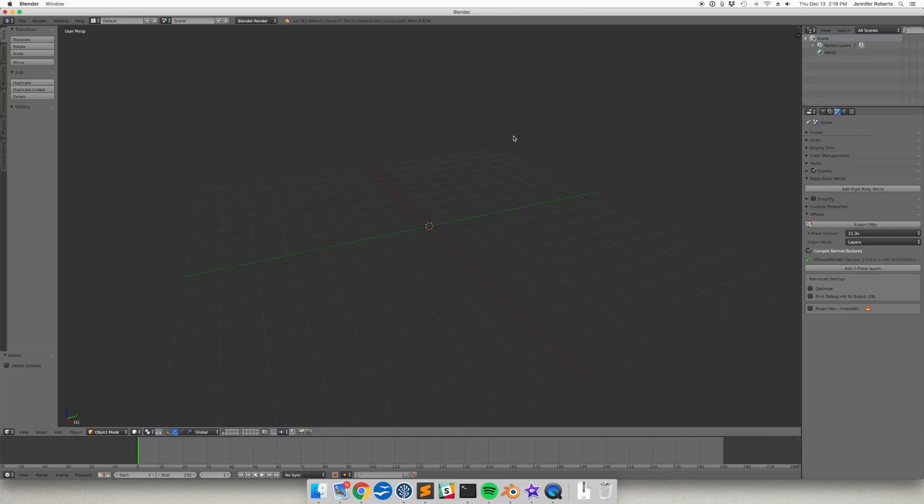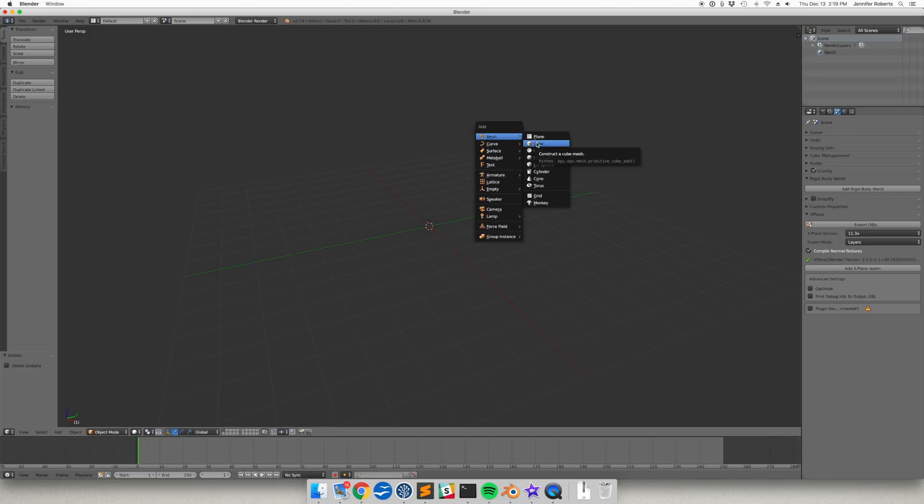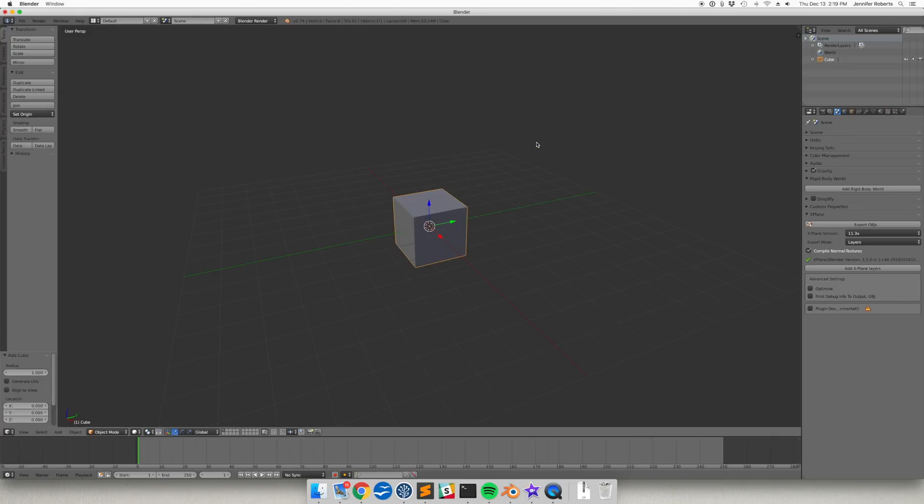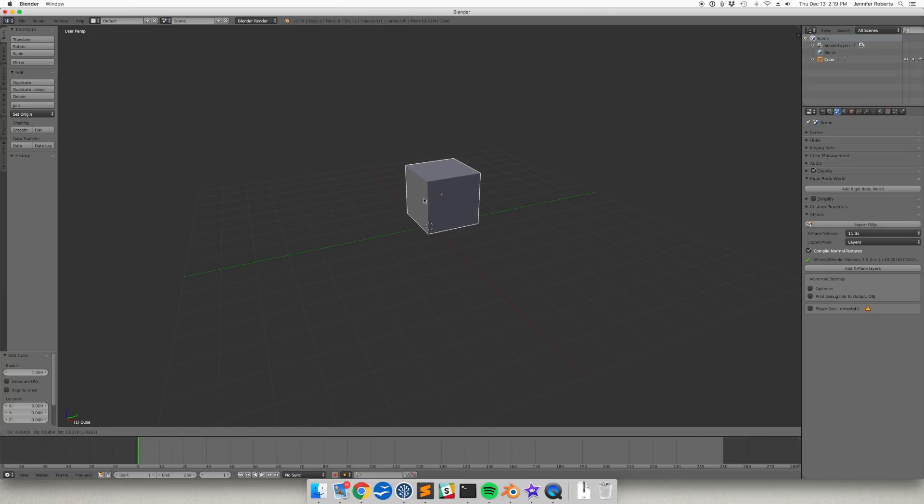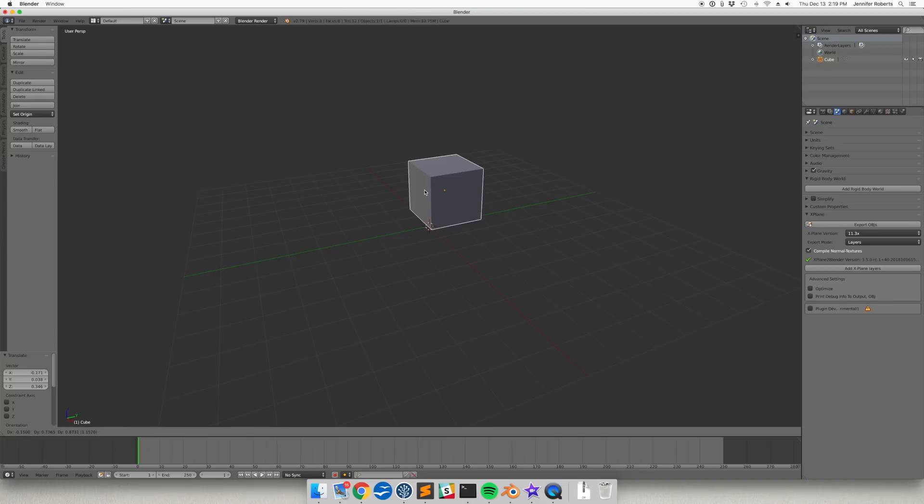Nearly all 3D models start from basic building blocks called primitives. The keyboard shortcut Shift plus A opens the Add menu, where I can select the Mesh option, then the cube primitive. One should appear in the 3D view wherever the 3D cursor is, which is the red and white circle. Adjusting the position is easy. Click on the cube so it's highlighted in orange, then drag it around.